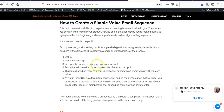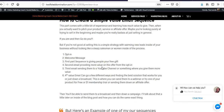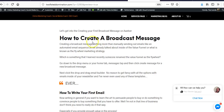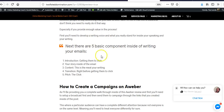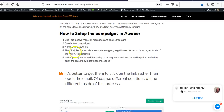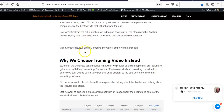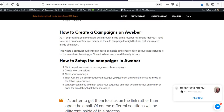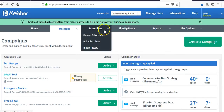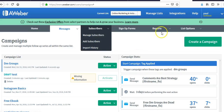So to recap: we talked about how to create a broadcast message, how to create your first form, how to create a value sequence, how to send people into campaigns instead of pitching them directly, and how to set up campaigns. You don't really need to know much more about managing subscribers beyond the basics.